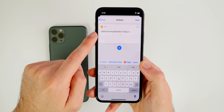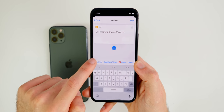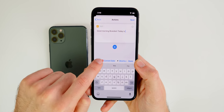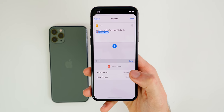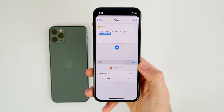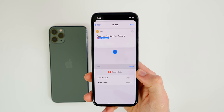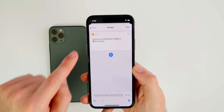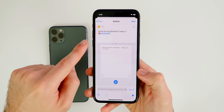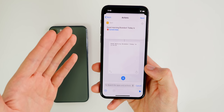After typing 'Good morning Brandon, today is,' we need to insert the current date. You can click on Variables and find 'Current Date,' or scroll and tap it directly. Set the date format to Short and the time format to None so it just tells you the month and day. Press Done, then press Play to preview — but you won't hear anything yet.